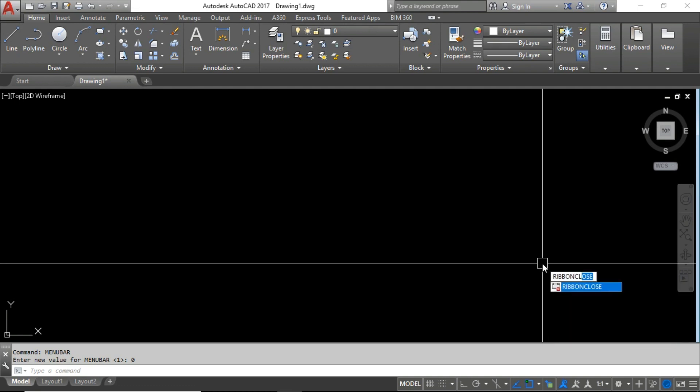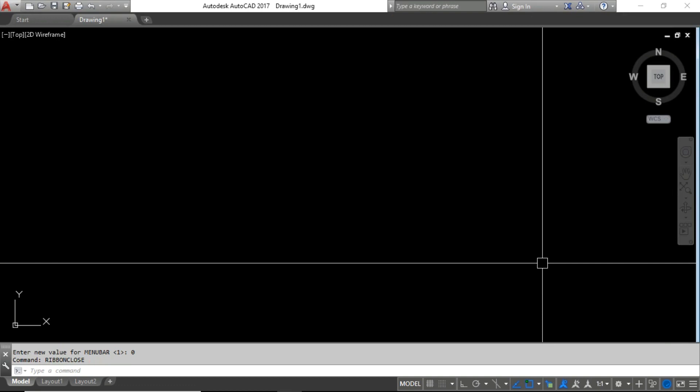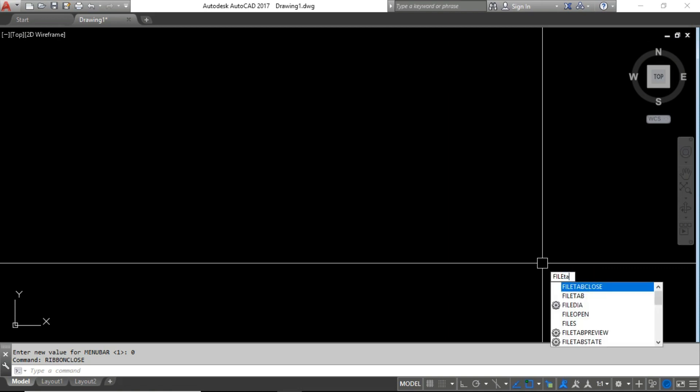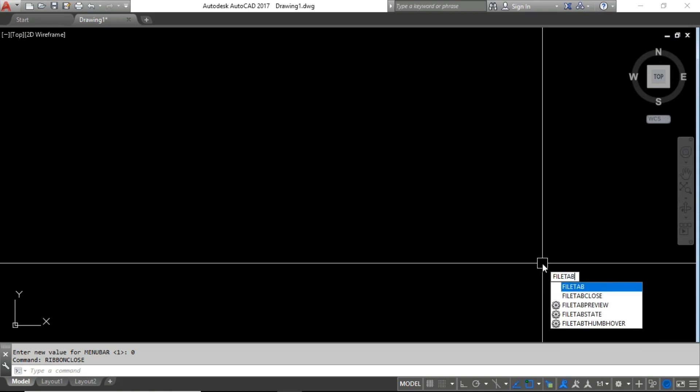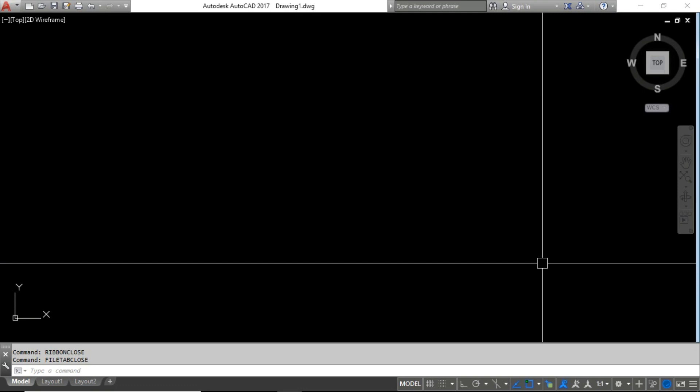Press Enter on the RIBBONCLOSE command and you can see the ribbon is going to hide. Now the next step is to hide the file tab, so type FILETABCLOSE and press Enter.